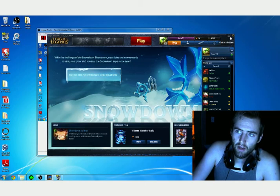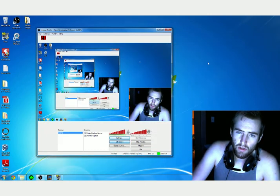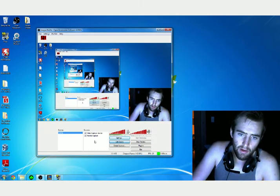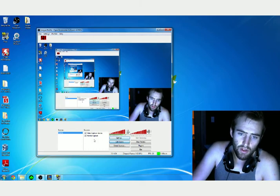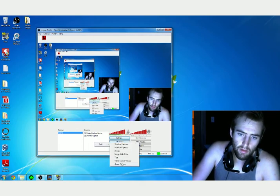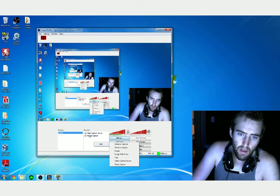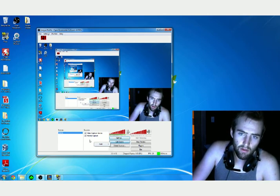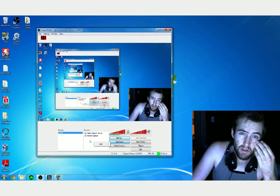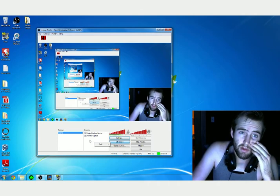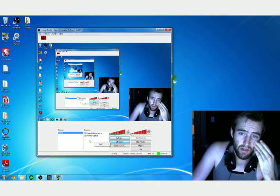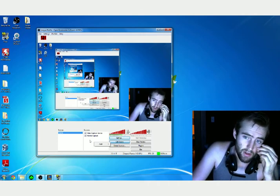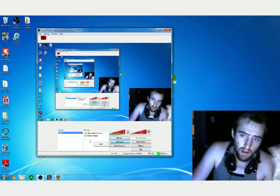But then after you load it into a game, you'd have to alt-tab out again and refresh the game. So you have game capture in here - you'd have to right-click on that in your sources and refresh it every single time. It gets really annoying, especially if you're live streaming and people are watching you, and you're constantly getting a black screen going in and out of games.